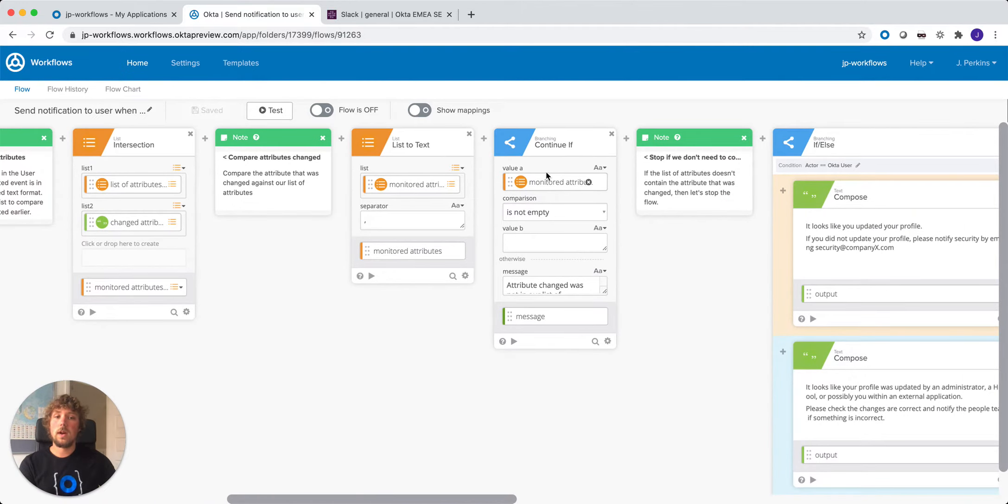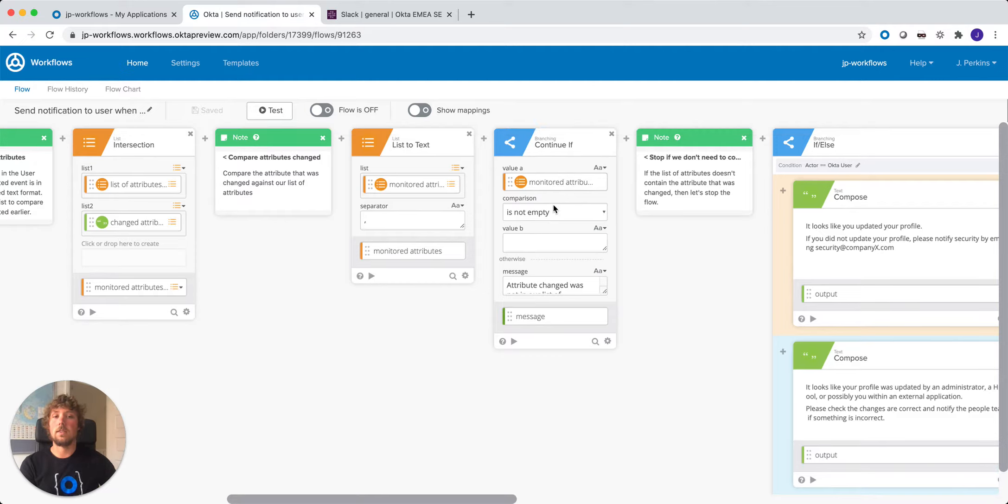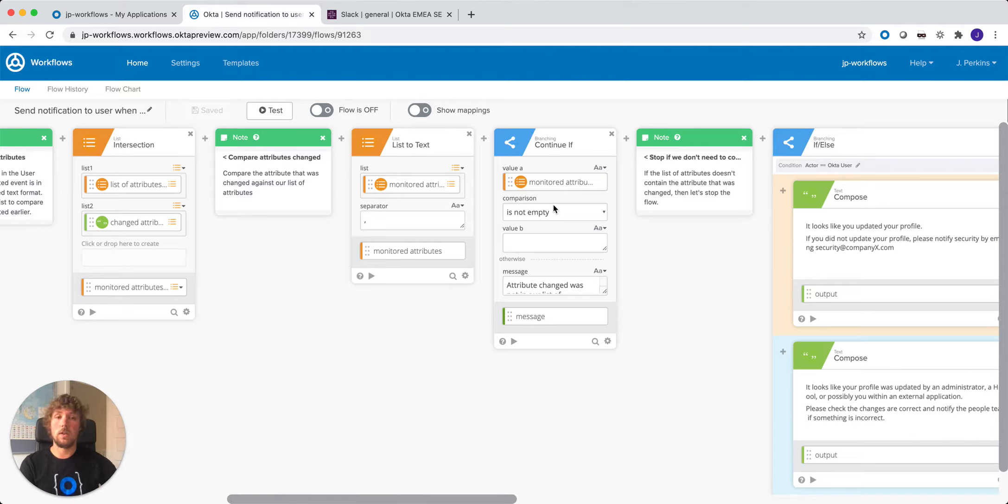Then we're going to do a continue if and we're just going to check if there's any attributes that we're actually monitoring for. So if an attribute that was changed that kicked off this workflow was something that we're not monitoring, such as the department, then we can stop this flow here.